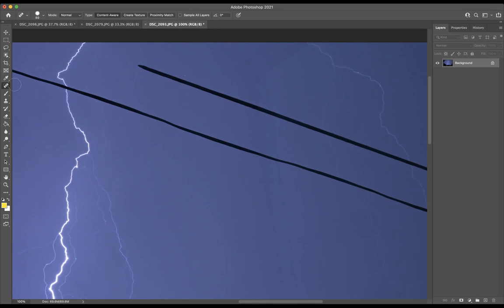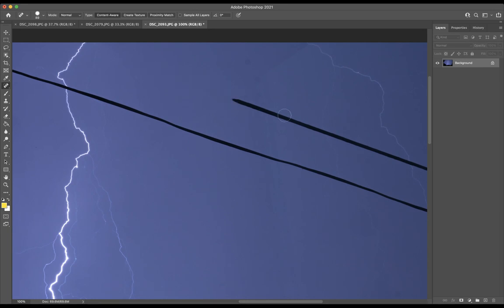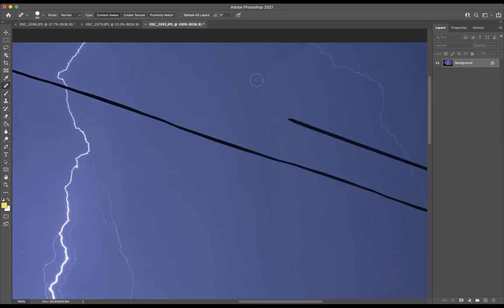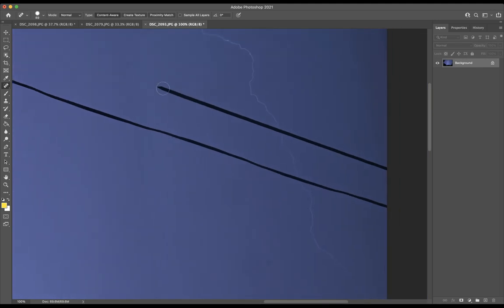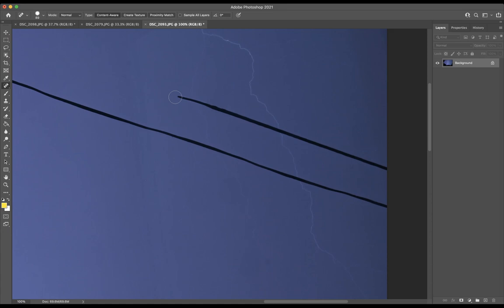Okay, so now I'm going to go back to the spot healing brush tool, and I'm just going to go over this telephone wire. Now after the telephone wire, I'm going to find little things to kind of clean up. But the main thing, as a teacher, I'm going to be looking, did you do a really good job of getting rid of the telephone wire? And did you connect the lightning where the lightning's been severed?